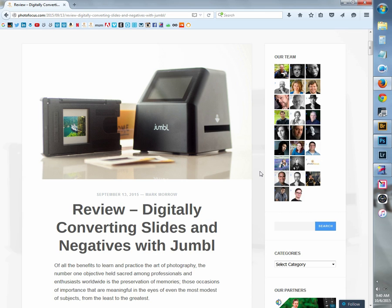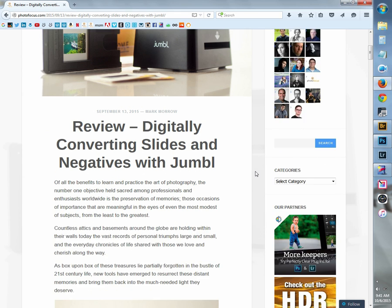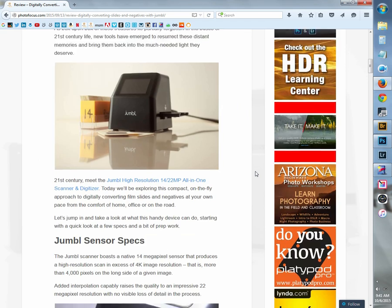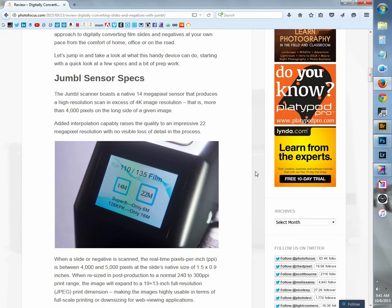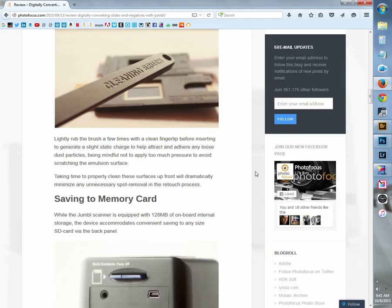I wanted to stop in today and share with you a part two to a recent article, a review posted over at Photofocus.com entitled Digitally Converting Slides and Negatives with Jumble. The Jumble is a very handy little scanner digitizer that can be used to convert old slides and negatives into the digital world. It's compact, you can use it at home, in the studio, or on the road. To learn more about this little device, head over to the article at Photofocus.com.